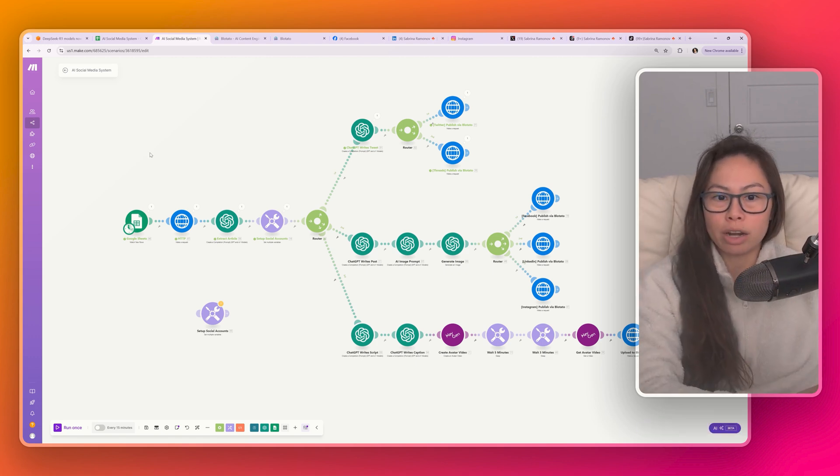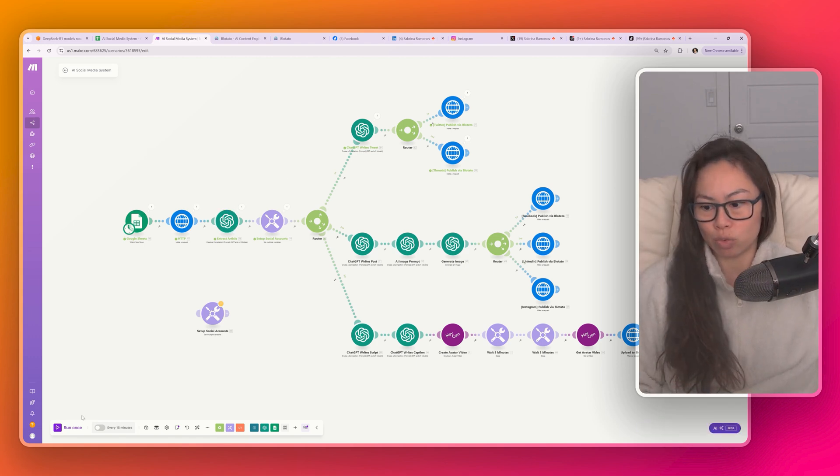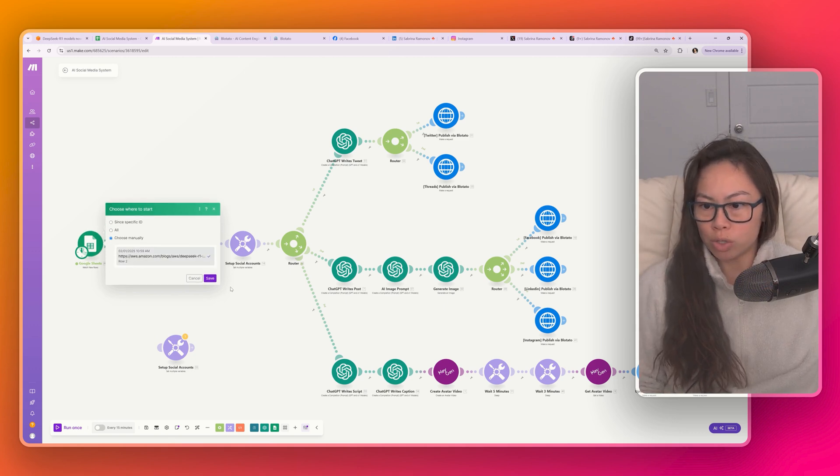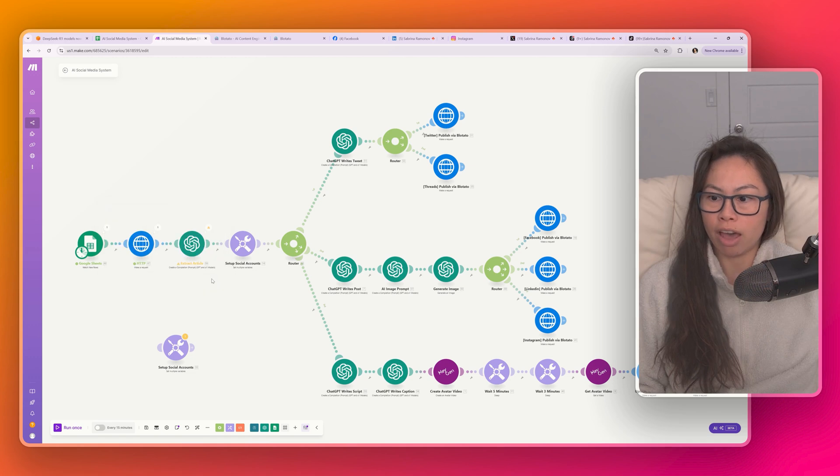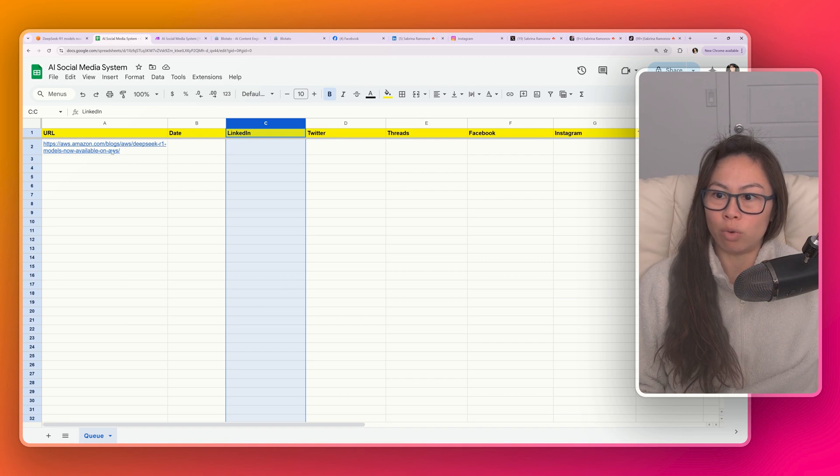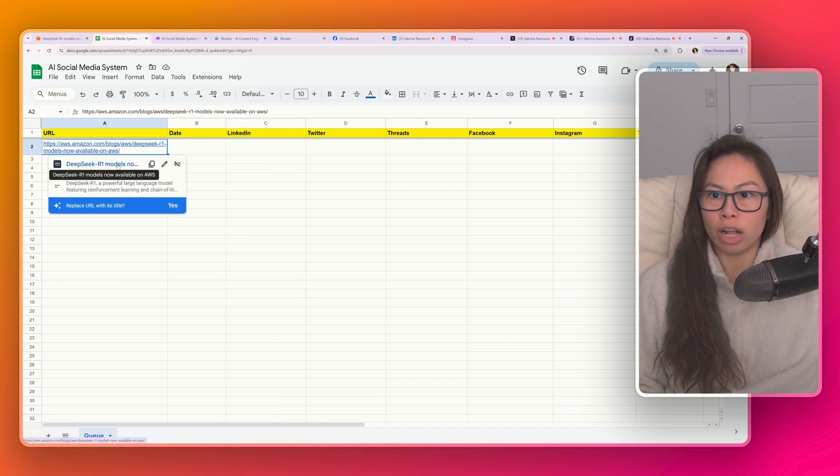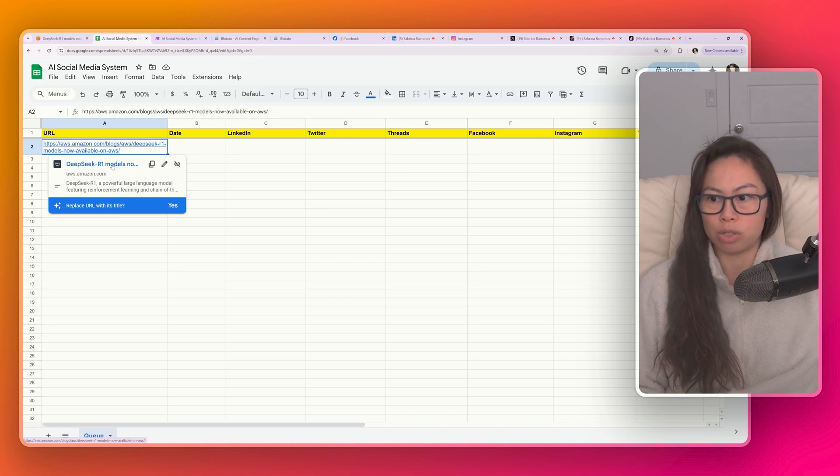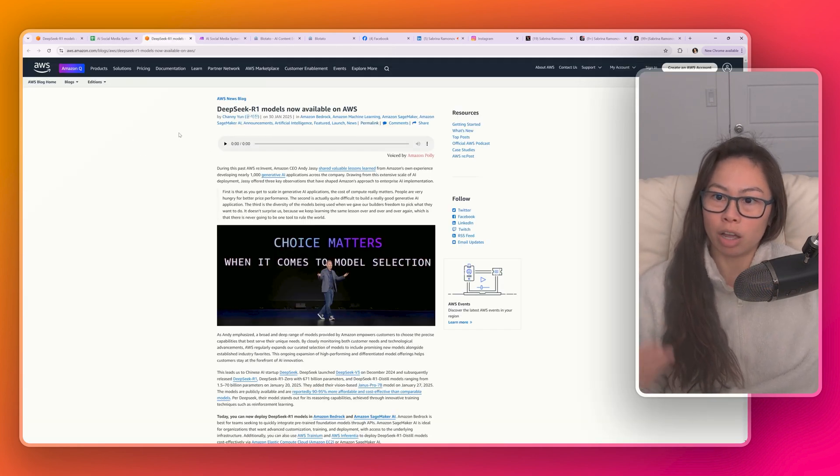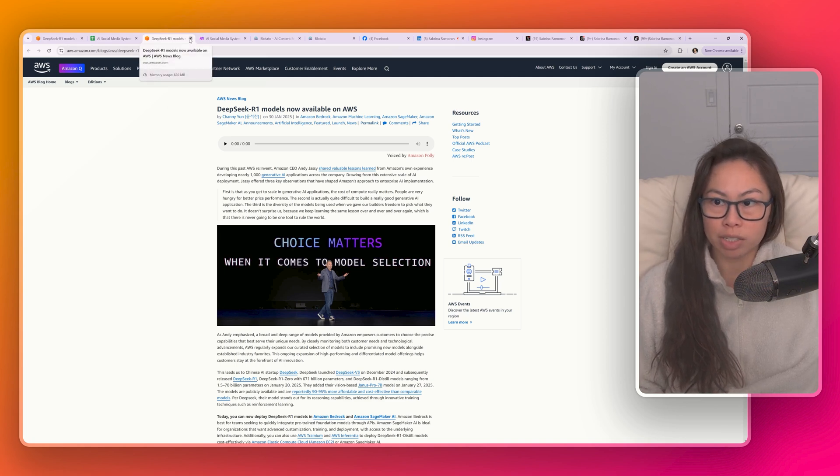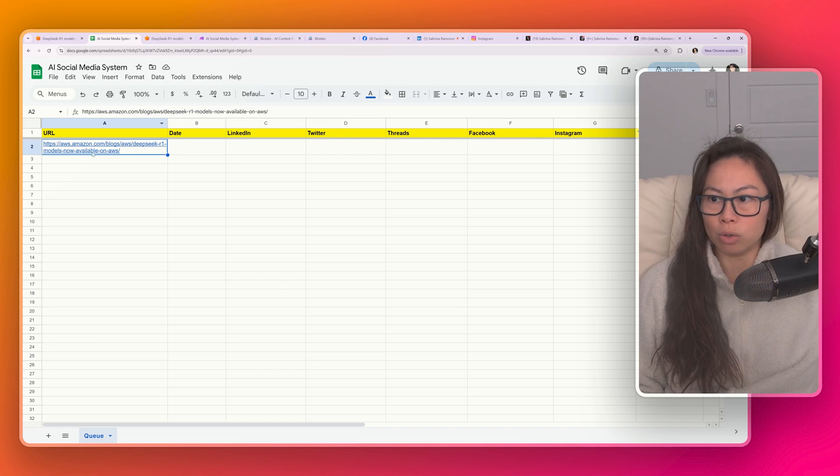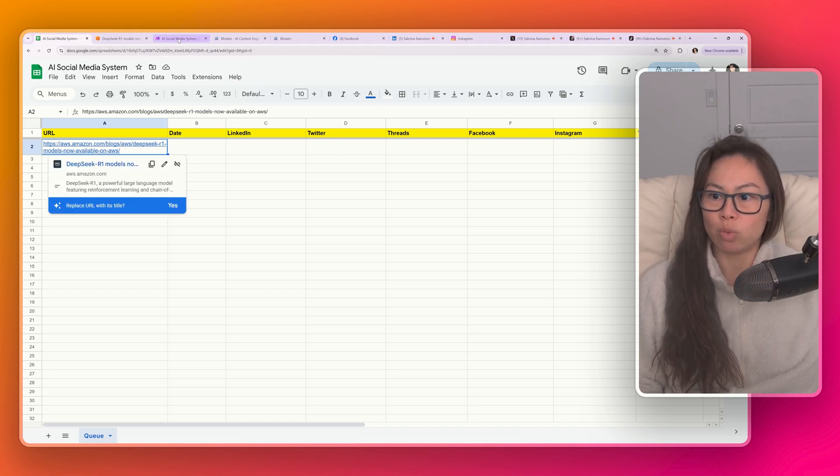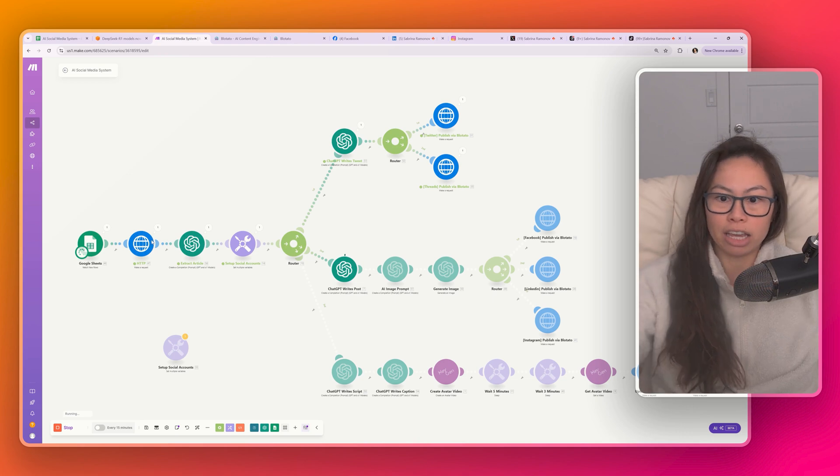Let's first start by running this automation and I'll talk through each step as it's running. So typically this trigger will watch for new rows in Google Sheets. I'm just going to use an existing row that I already have and trigger the automation. So click run once and now it'll grab this row from the Google Sheet. And this is basically a URL to an article that I want my social media automation to post about.